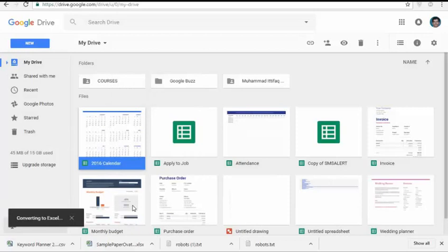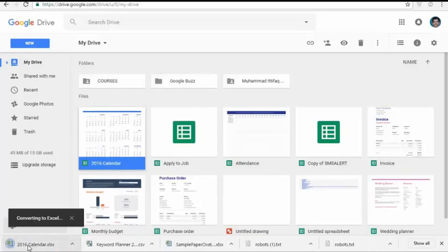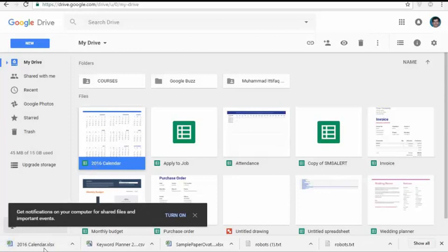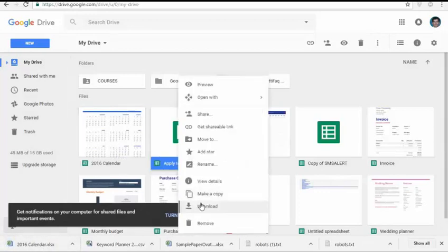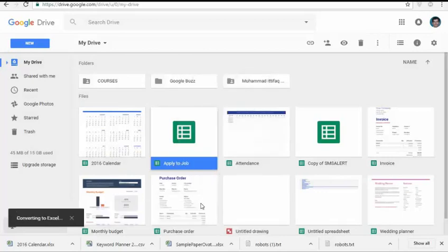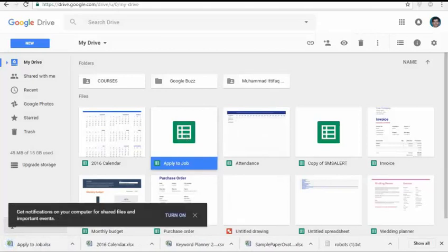1. Log into the Google Drive site. Utilize the Google account that has access to the file you need to download. 2. Right-click on the file and select Download to save the document as a Word document. The file will instantly convert and download. You can find it in your Downloads folder.